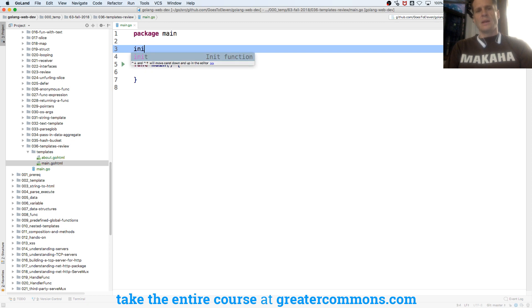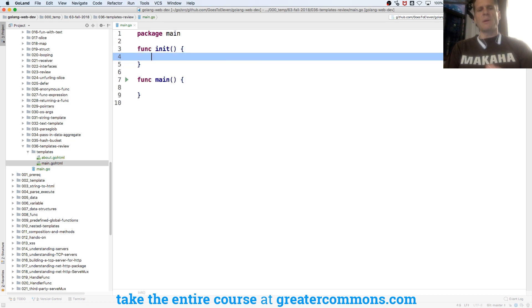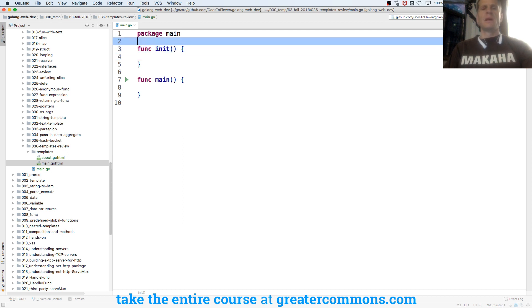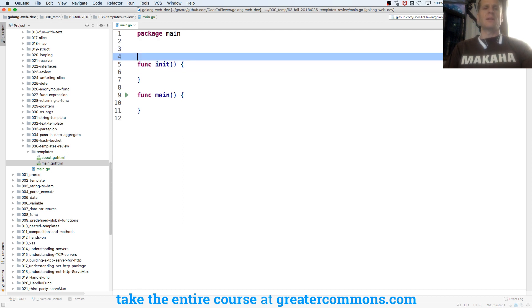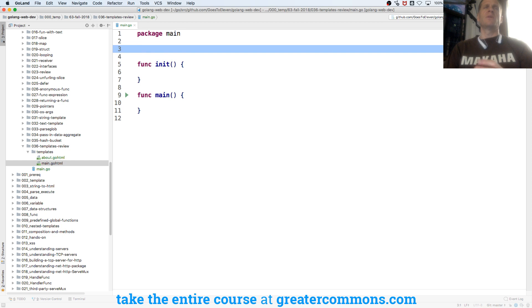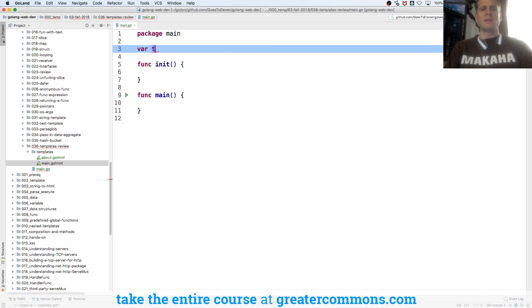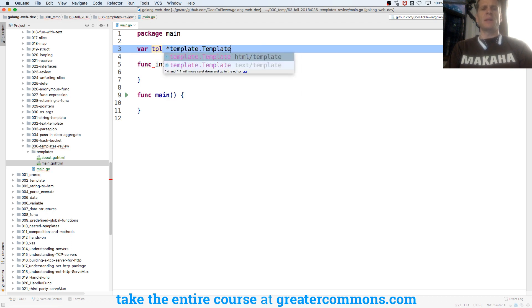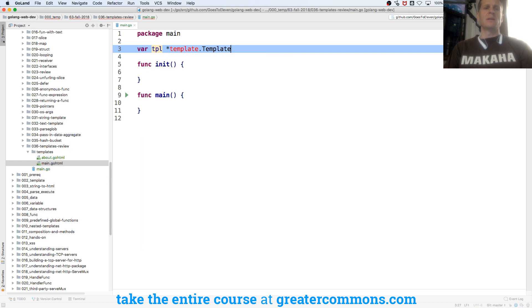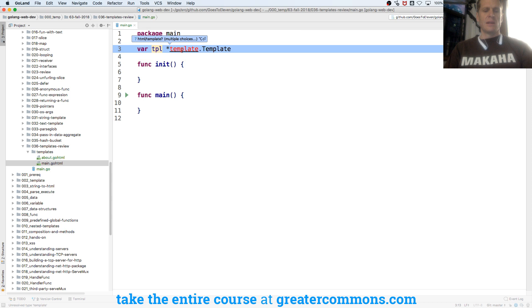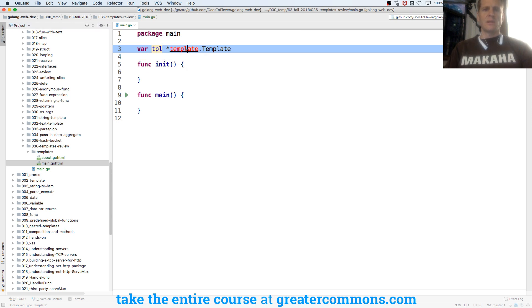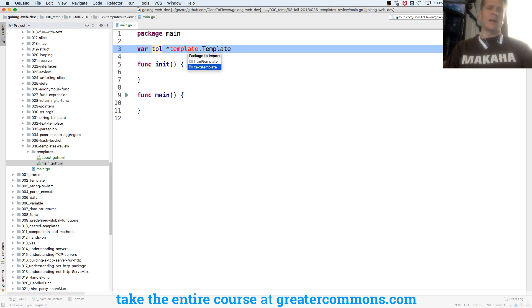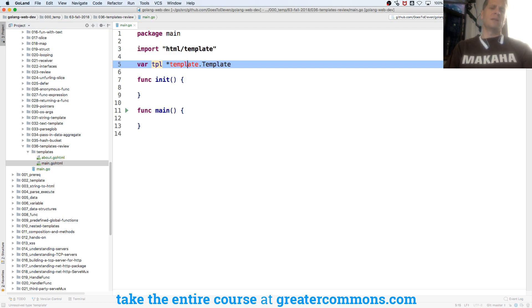I want to initialize my program by parsing all my templates so that they're ready to use, and I could do that with parseglob. But I need to store them into a variable that's accessible throughout the entire package. So at the package level scope, I'll create var tpl, and it'll be from package template type template. And it's wanting me to import something. There we go. I'm going to go HTML template.